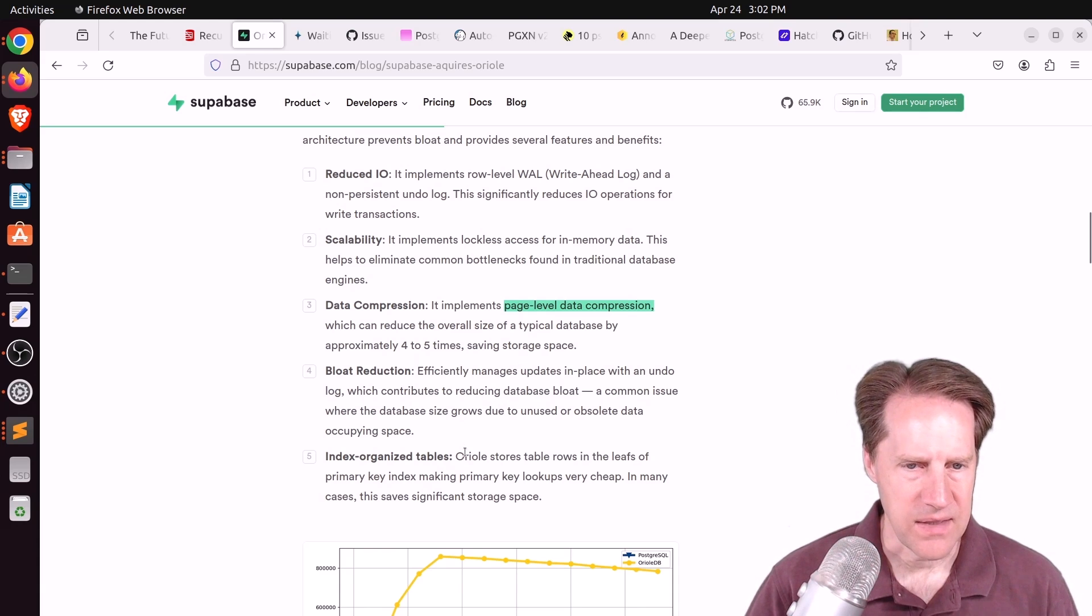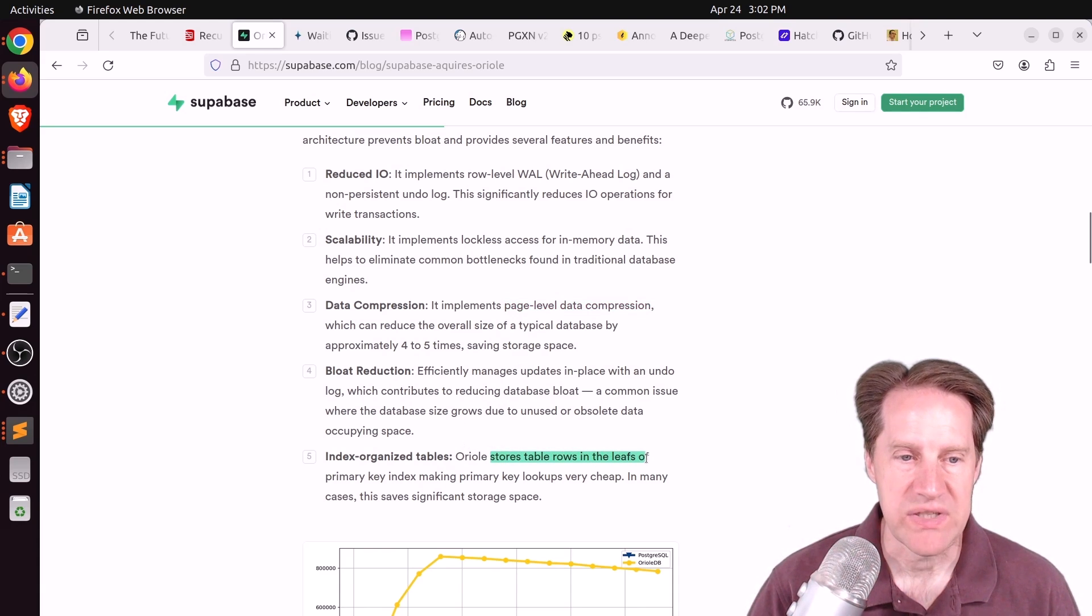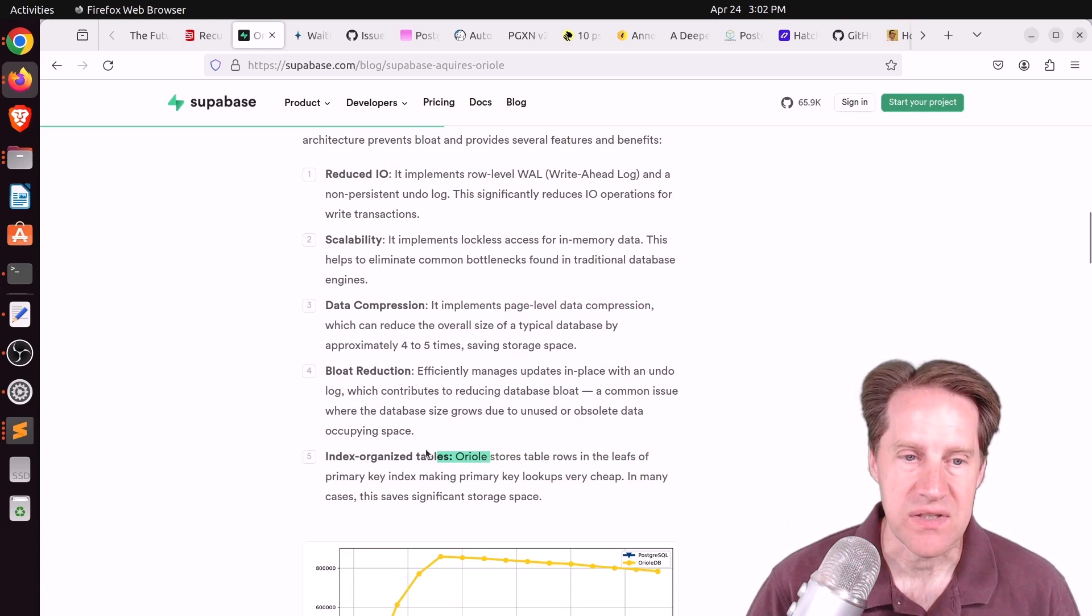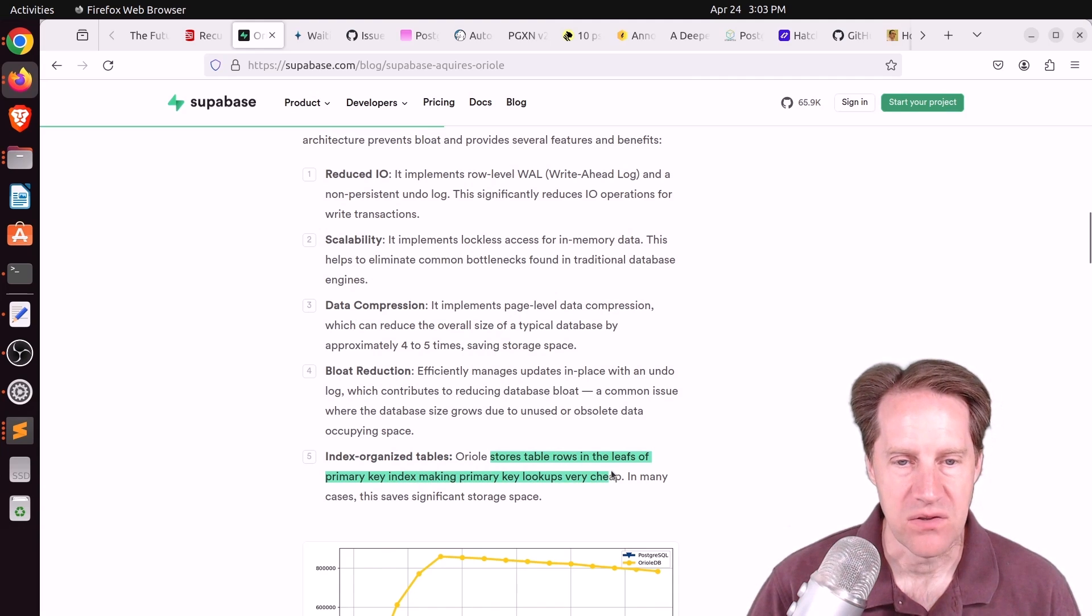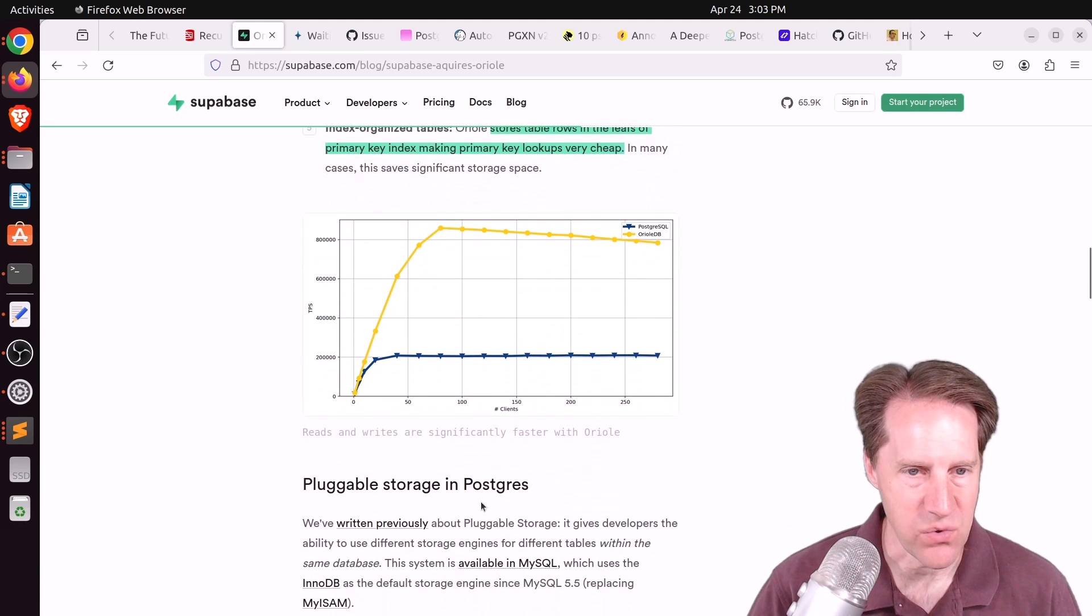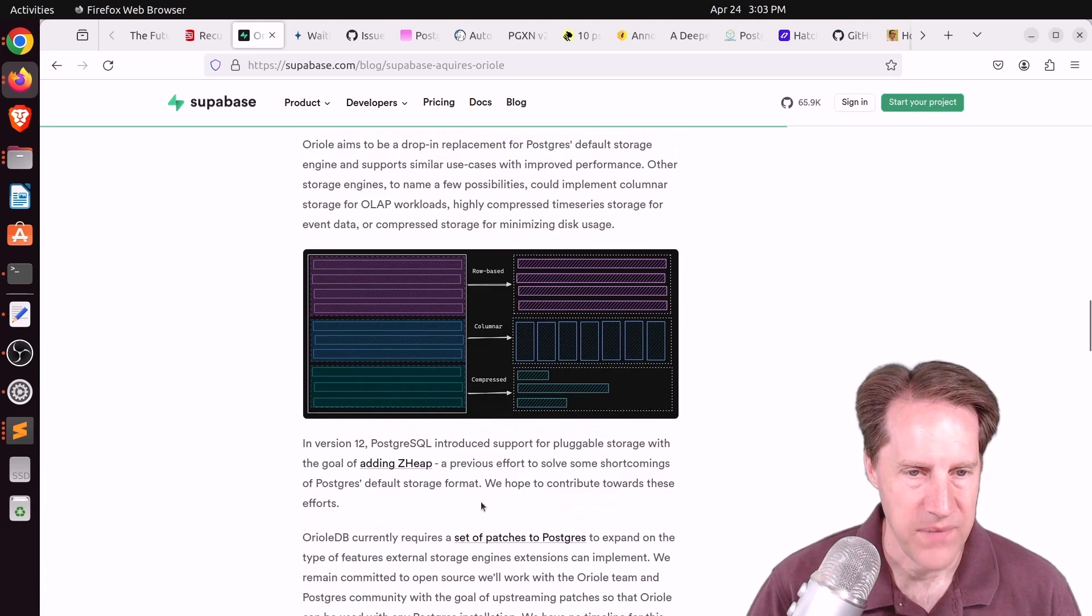They're utilizing page-level data compression that can get up to four or five times space savings. Because it's using an undo log as opposed to storing all the different versions in the table rows itself, you get bloat reduction. Lastly, storing table rows in the leaves of the primary key index, making primary key lookups very cheap, which can also save storage space.